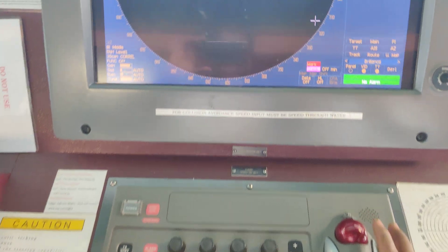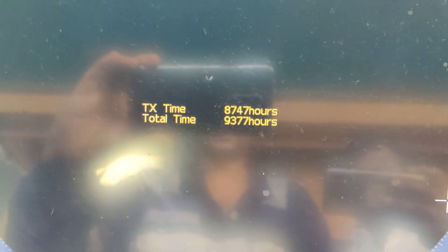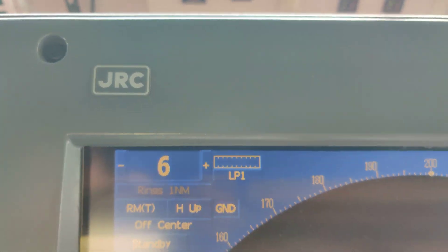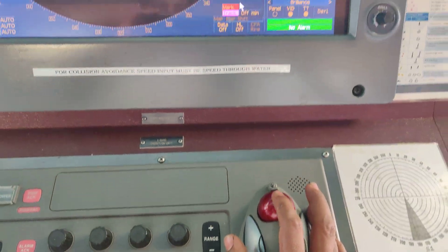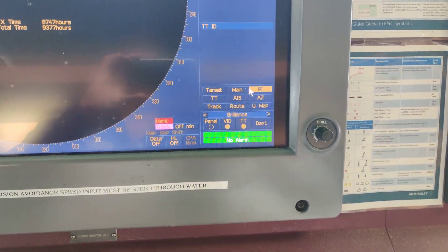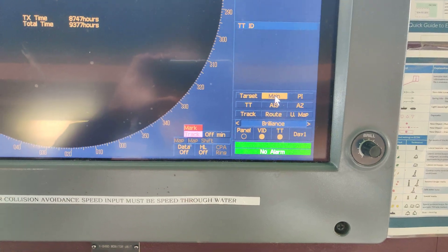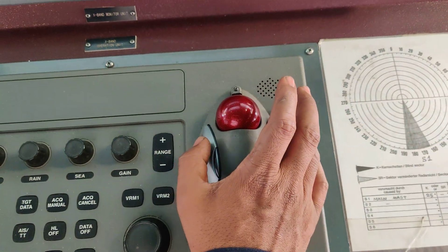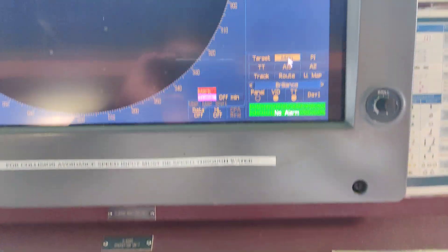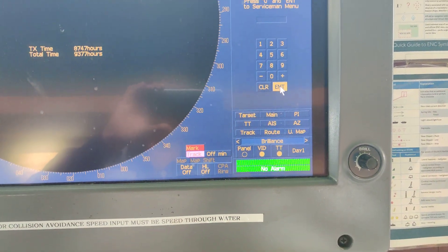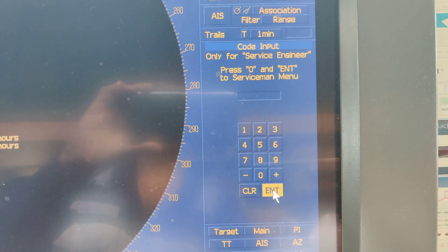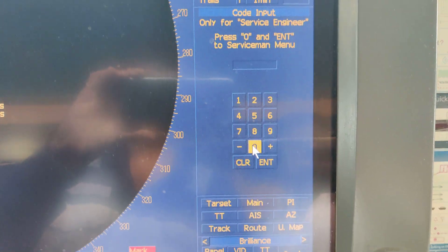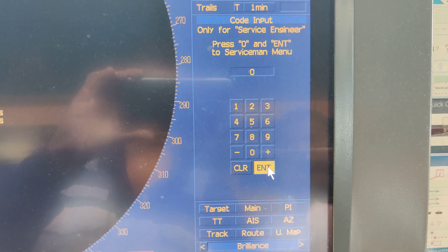To reset transmitting time in the JRC radar, first move the cursor to the main menu. Do not press, but just long press the left click button. Then the special service engineering menu will come. Then click 1x0 enter.